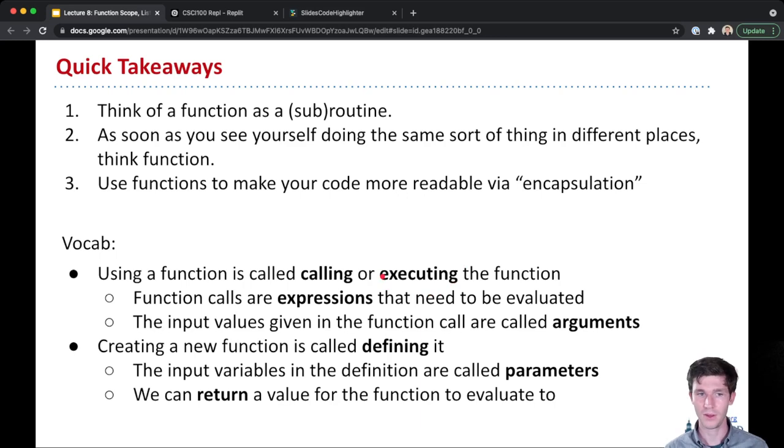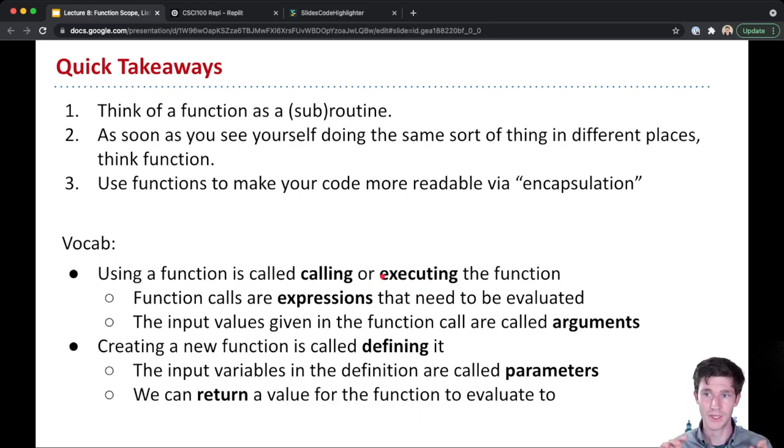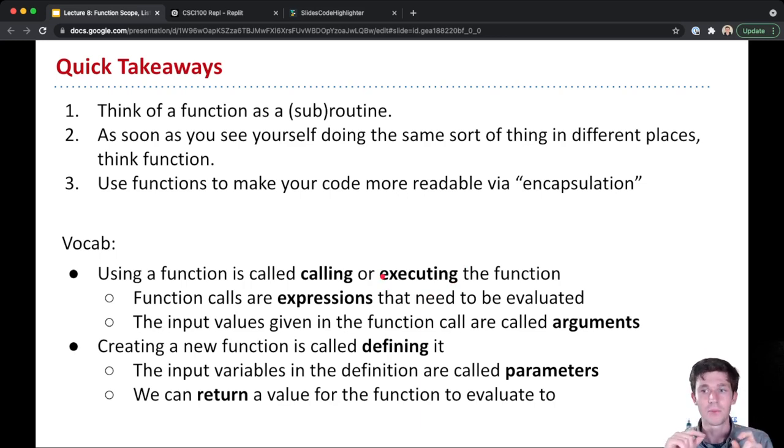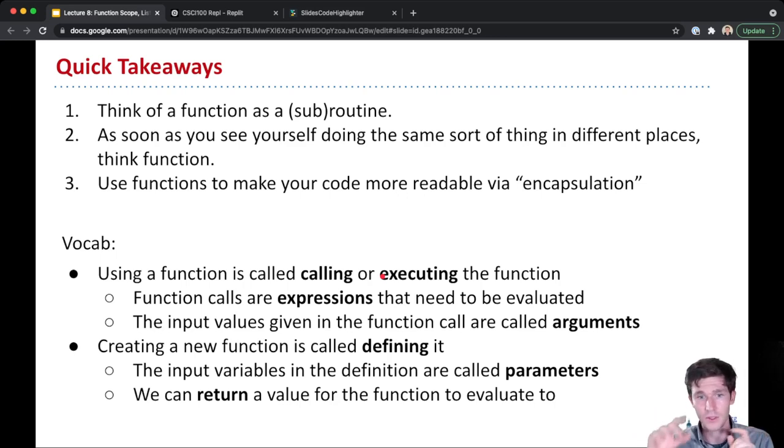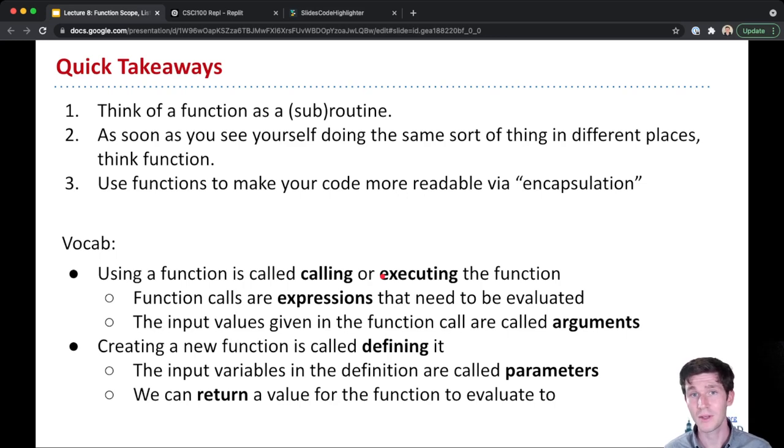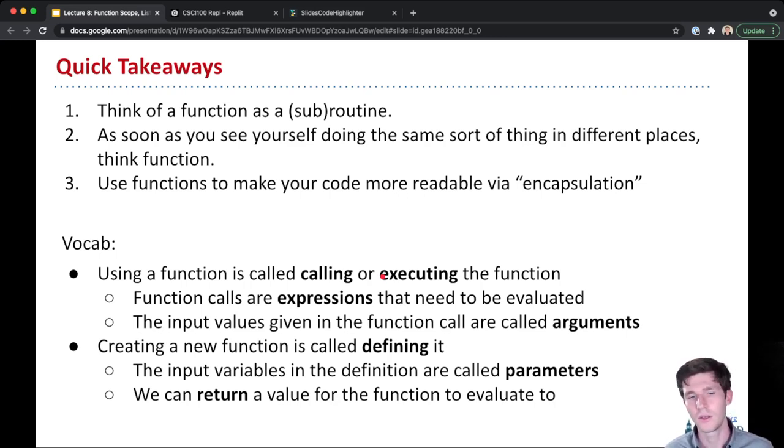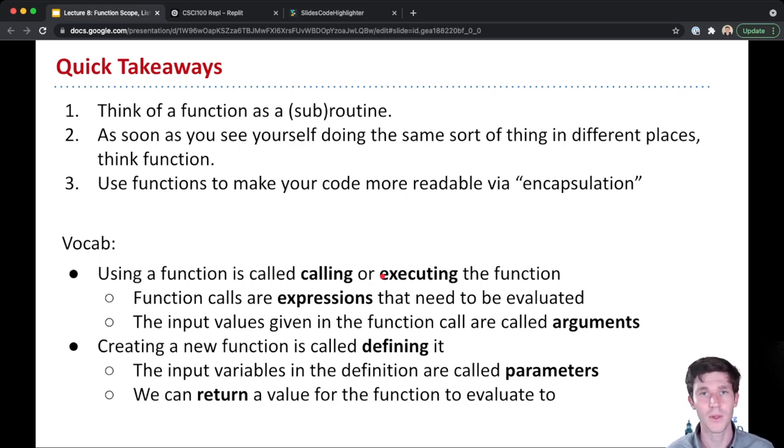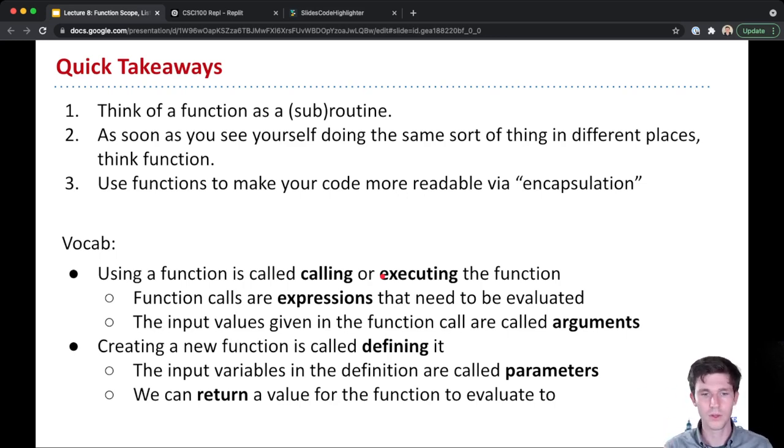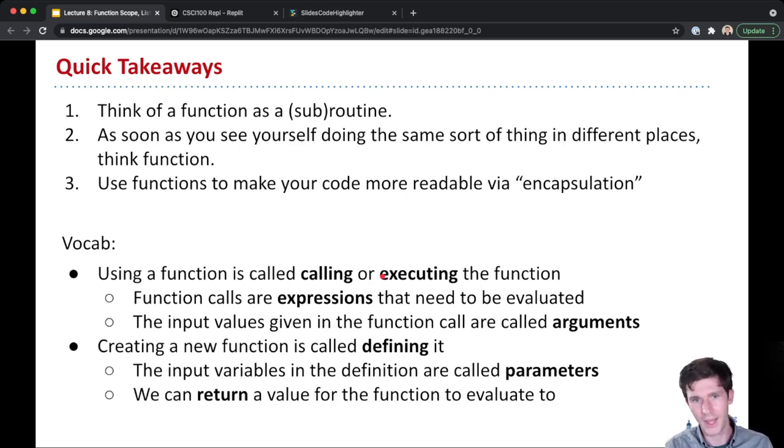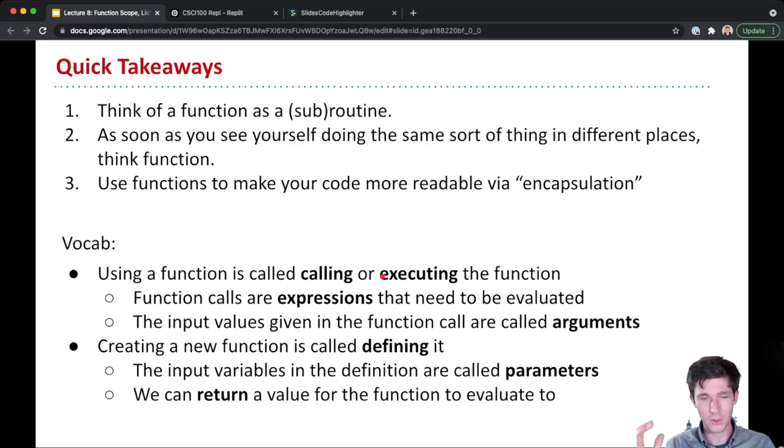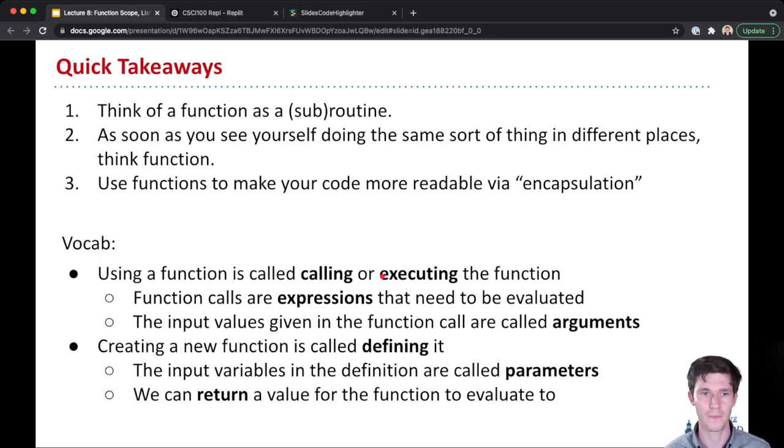Now an actual function call when you see it written down, like function name, open parenthesis, optionally a list of arguments, close parenthesis, those function calls are actually a type of expression. And just like any other expression, the function call needs to be evaluated. When you're running your code, as soon as you get to a function call, that function call will be executed, and the expression will be evaluated to some value.